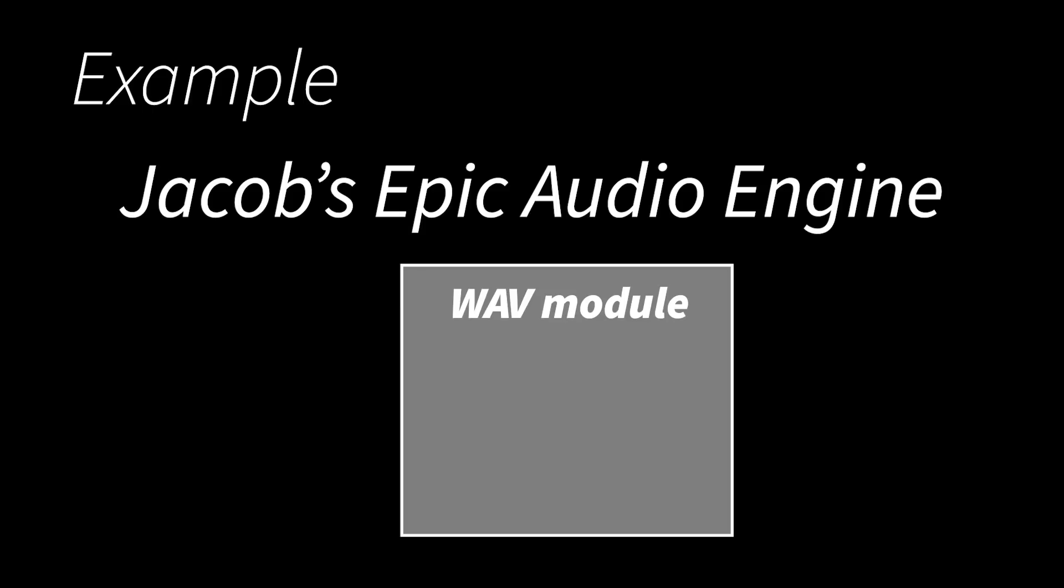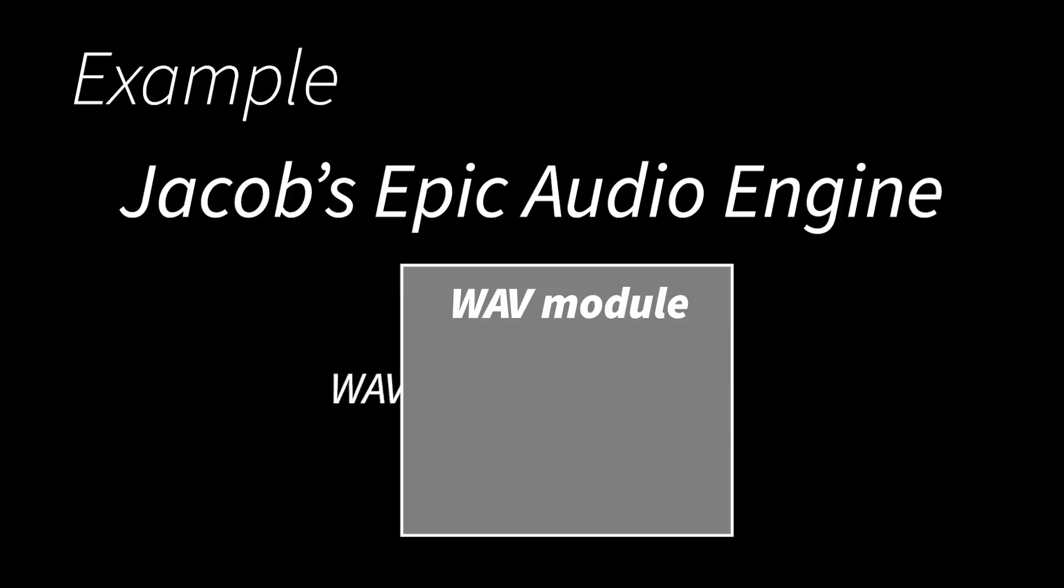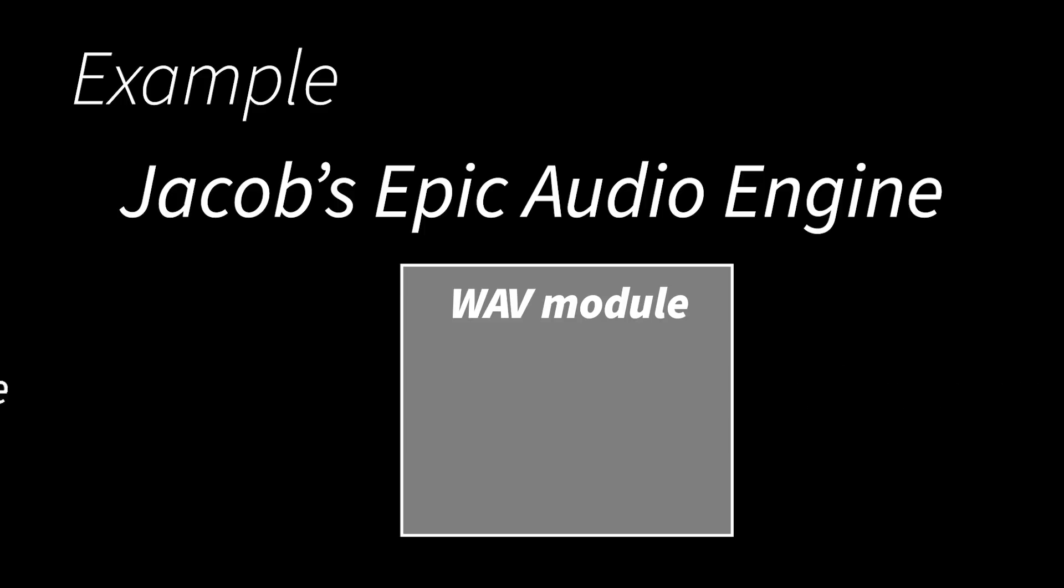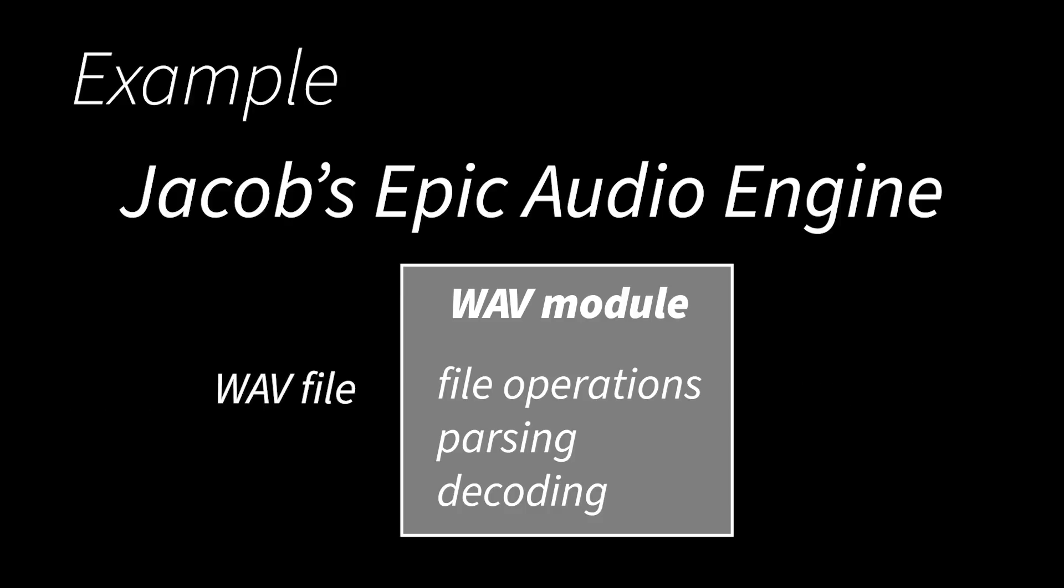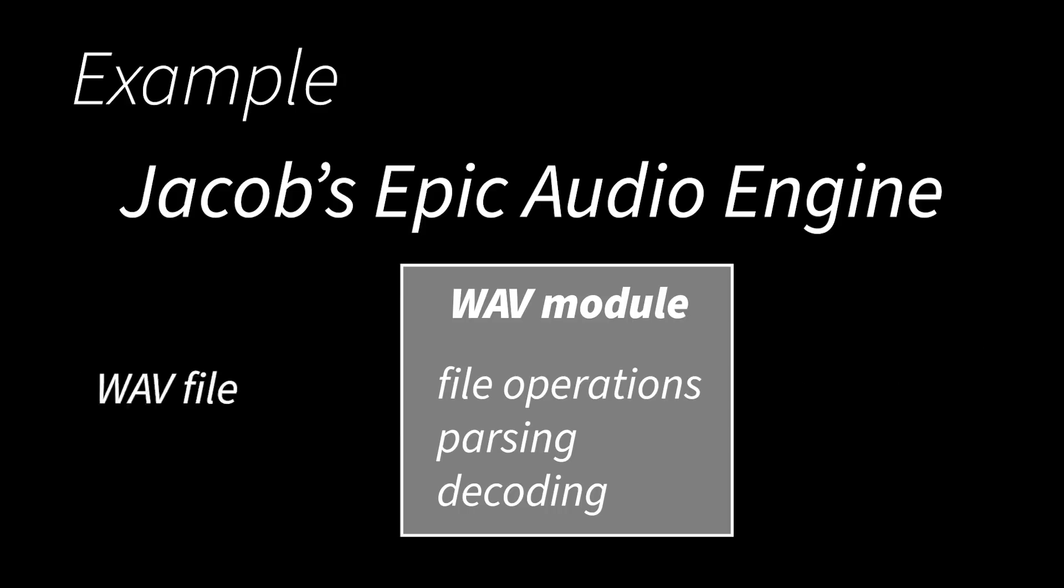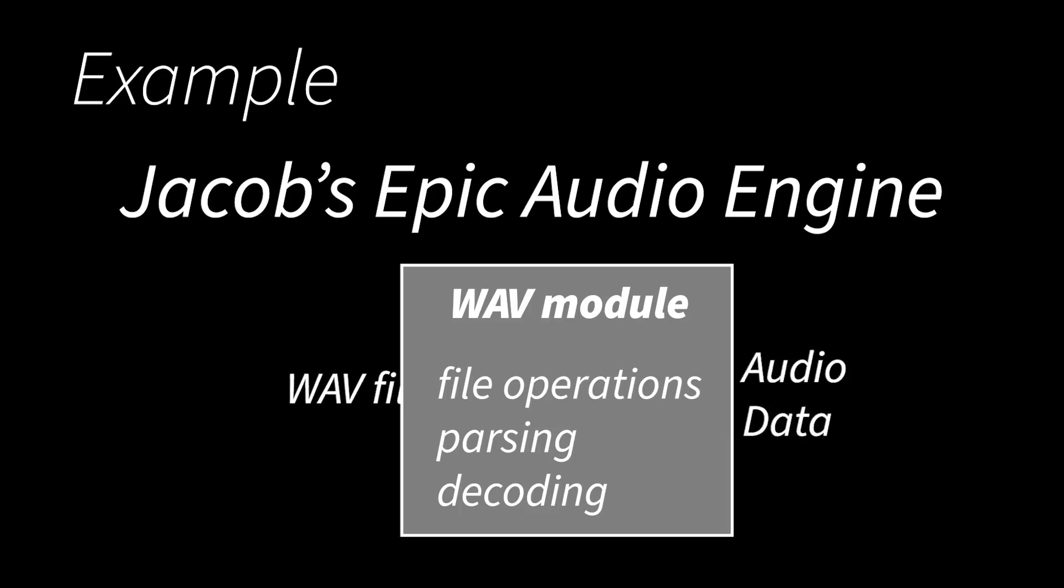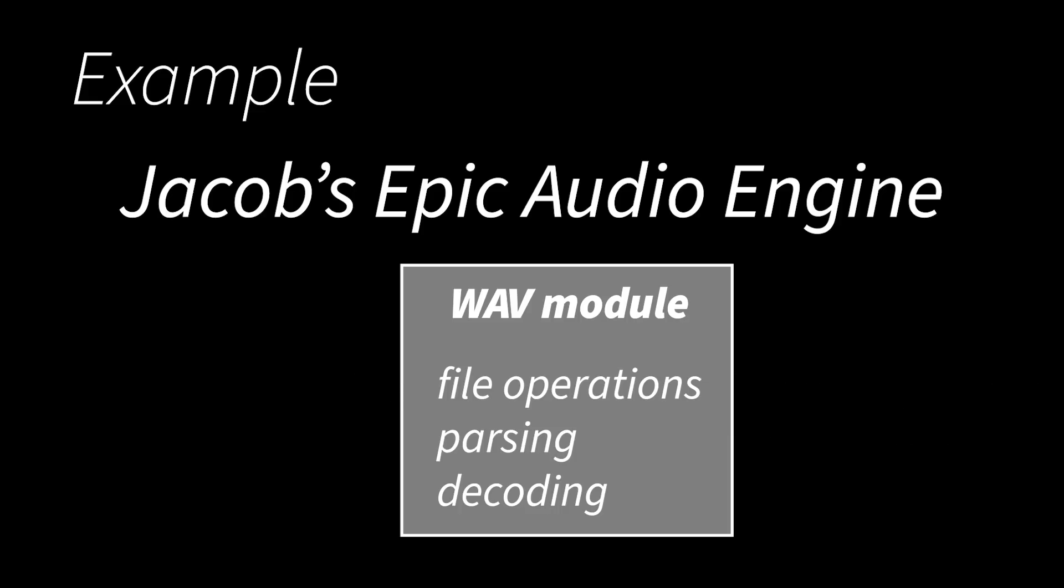So here's an example. Say I'm writing an audio processing program and I create a module that reads in audio files in a certain format, let's say WAV files, and provides the waveform data from the file to the rest of the program. Okay, this module is doing a lot of file operations and format parsing. And if it were something other than WAV format, it might be handling compression, I mean decompression, you get what I'm saying? But the point is, is that the rest of my program doesn't really care about the details.